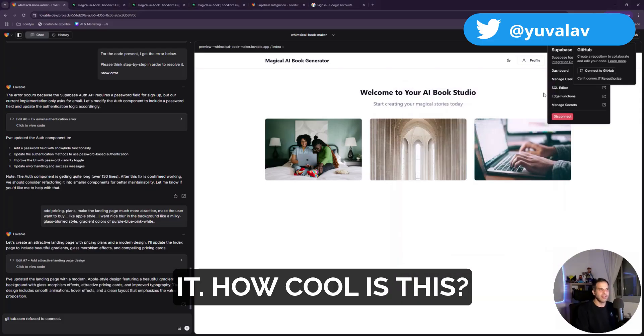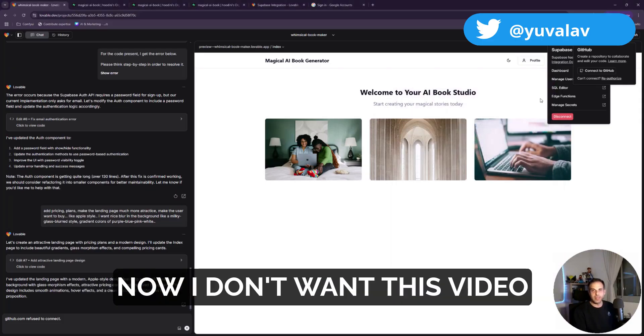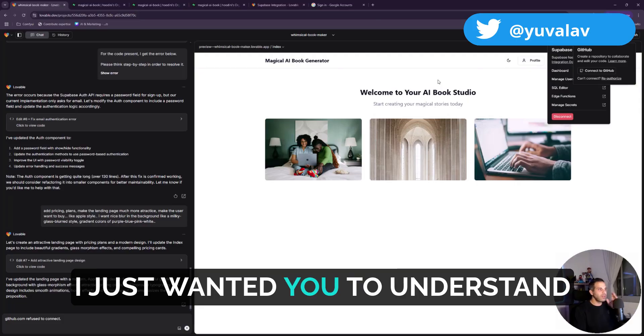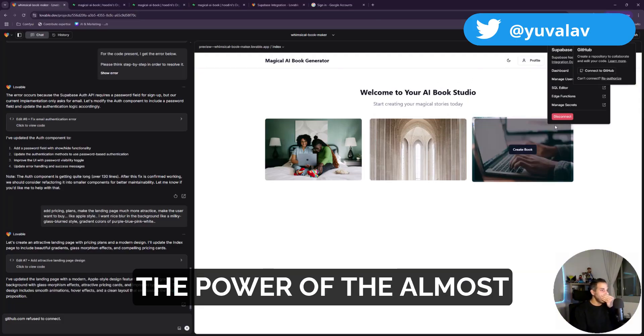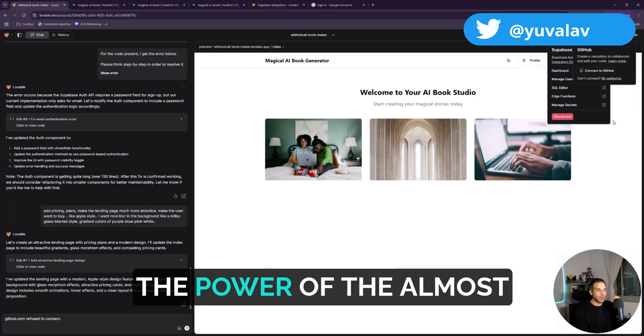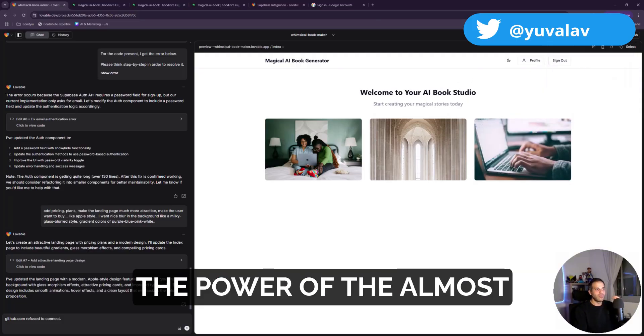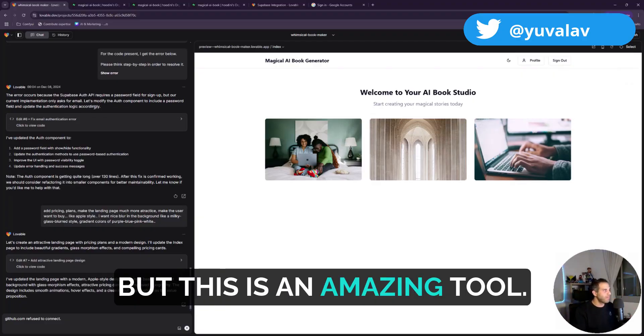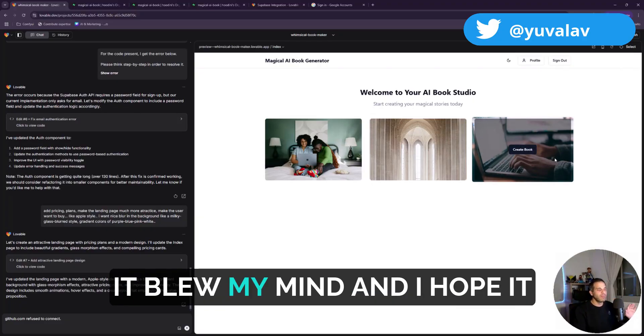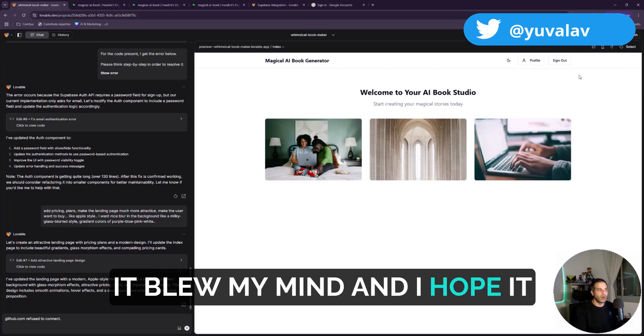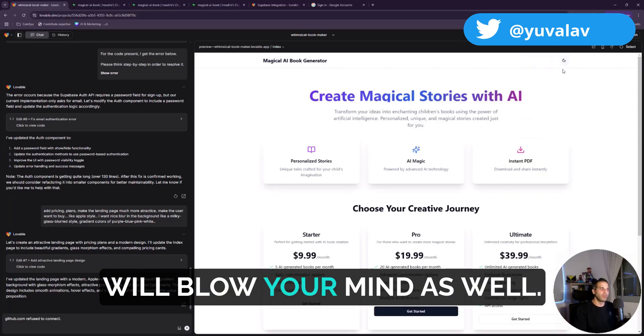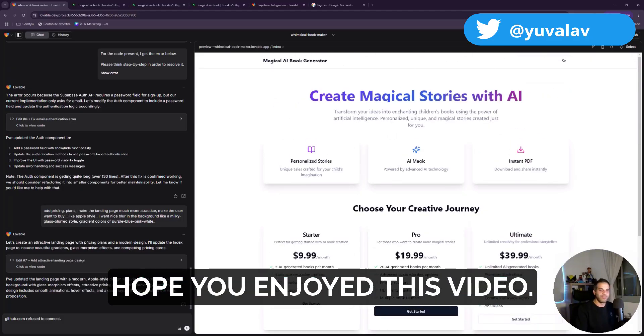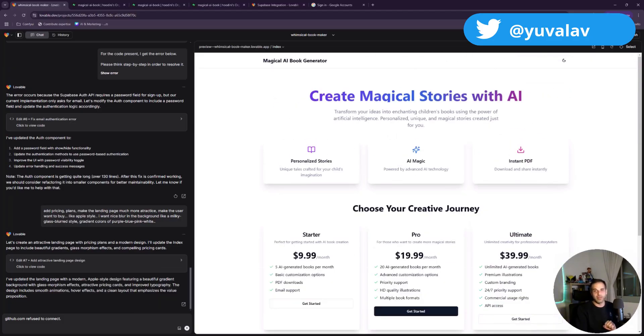Now I don't want this video to be too long. I just wanted you to understand the power of the almost no-code tools. But this is an amazing tool. It blew my mind and I hope it will blow your mind as well. Hope you enjoyed this video.